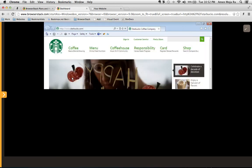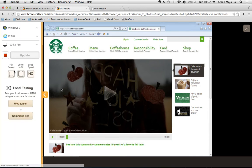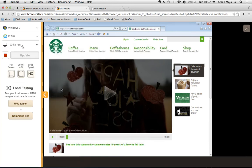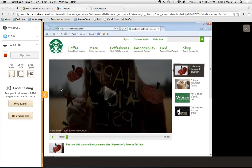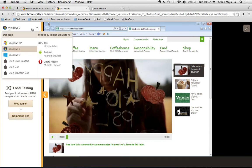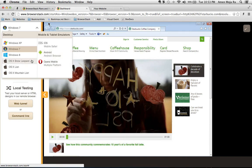So now I can see the starbucks.com site in Internet Explorer on Windows 7. So if I wanted to switch and go to another browser such as Internet Explorer 8 or Firefox on Windows 7 I could, or I can choose a different operating system. I can choose Windows 8, I can choose Snow Leopard Lion, Mountain Lion, Windows XP. I can even test on iOS and Android and Opera Mobile. So browser stack does give you a lot of flexibility to do that.